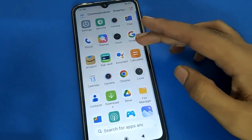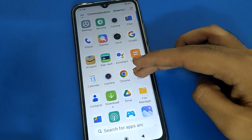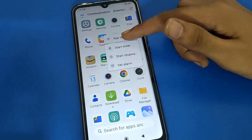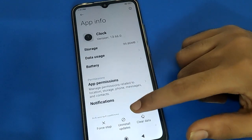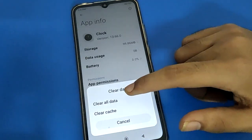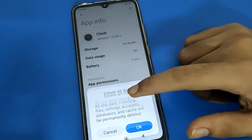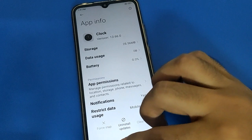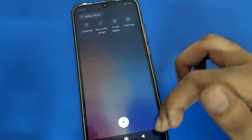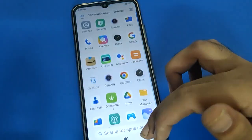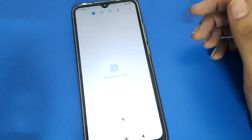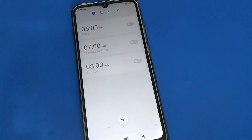Open your clock setting, go to App Info, click on Clear Data, then click Clear All Data and tap OK. After clearing the data, open your phone's clock setting again and you can add and set alarms without any problem.